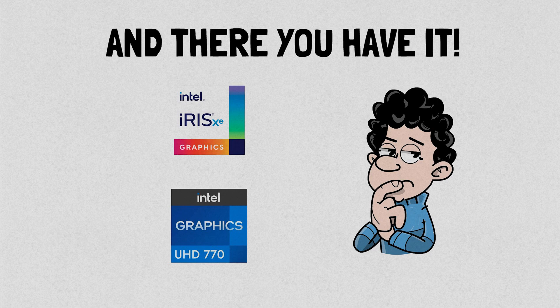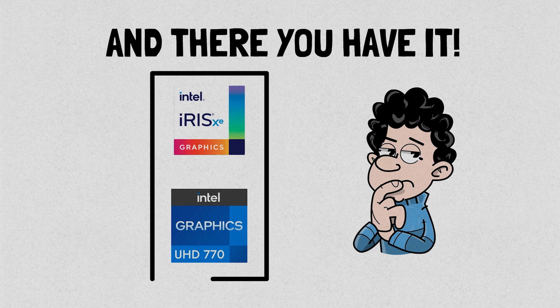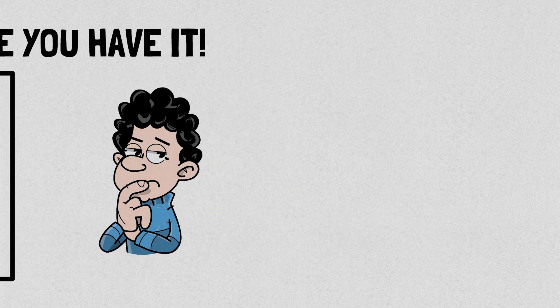That said, I hope this video helped you gain a better understanding of these integrated graphics processors. And if you enjoyed this content, don't forget to like this video, subscribe to the channel, and hit the notification bell to stay updated on all future tech videos. Thanks for watching, and I'll see you in the next video.